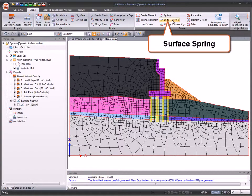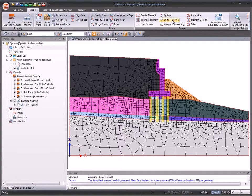You can create elements like surface spring for dynamic analysis. The behavior can be modeled as either elastic or with damping.